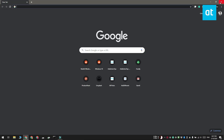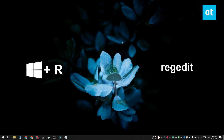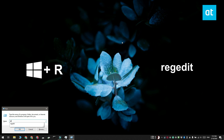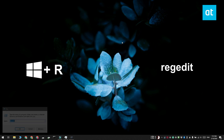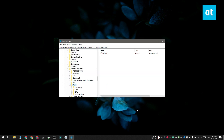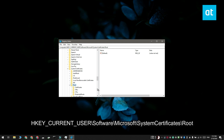The fix goes through the registry. Tap the Win plus R keyboard shortcut to open the run box. In the run box, type regedit and then tap enter. Once you have the registry editor open, you need to go to this key.